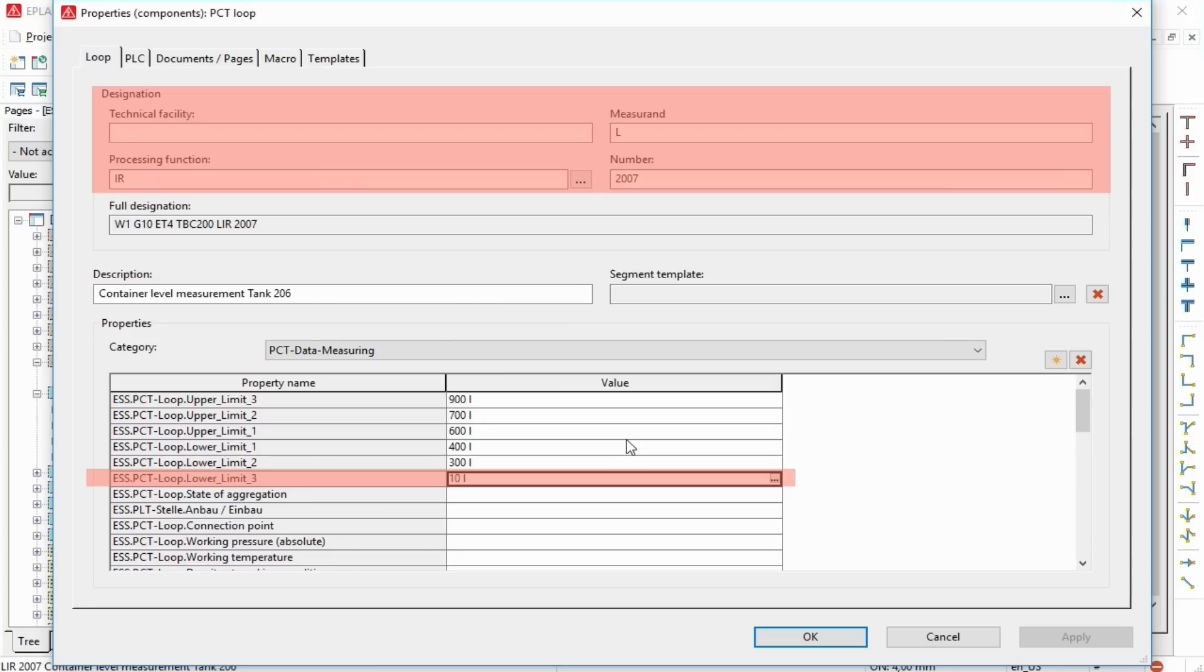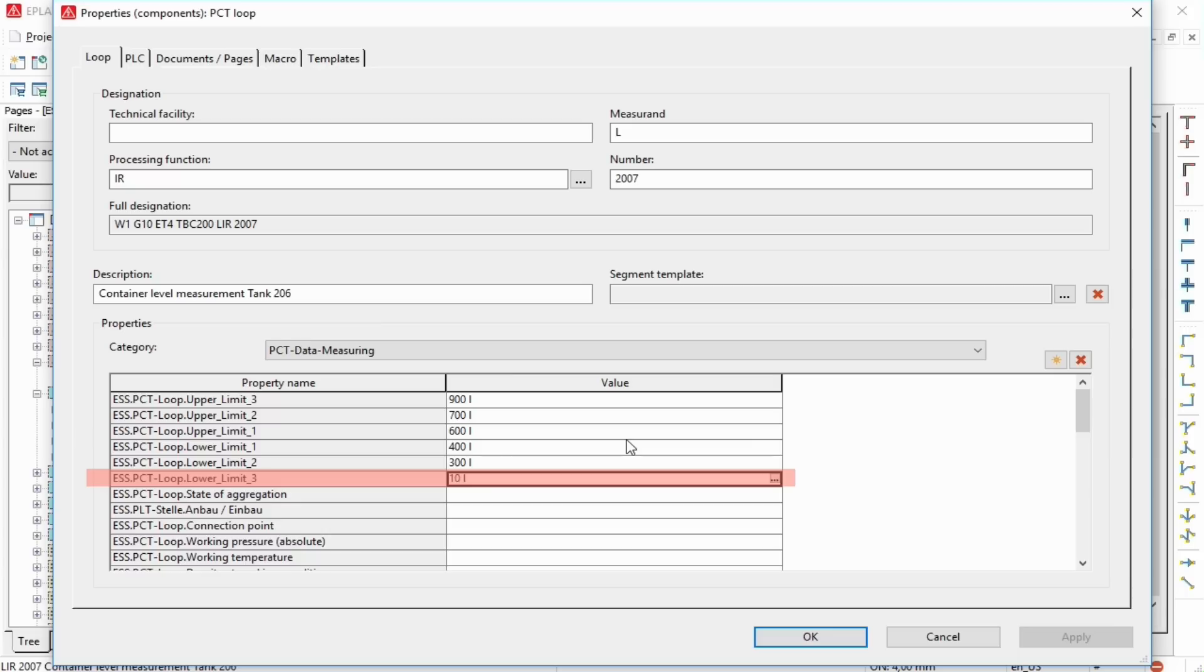In this tab, you can specify the properties of the selected PCT loop. Representation of PCT loops in accordance with the standard DIN EN 62424.